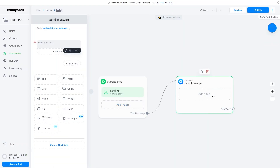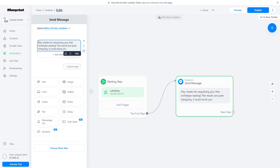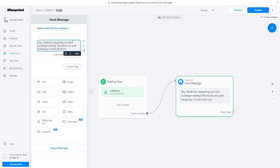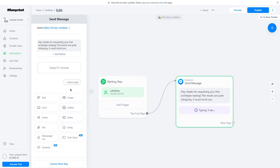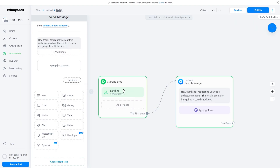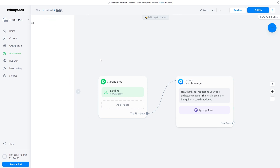Step 9: in the Facebook section, you have to add some text for the viewers. Click on Add Text and type a message such as: Hey, thanks for requesting your free Archetype Reading. The results are quite intriguing — it could shock you. After that, add 3 seconds of delay by clicking the Delay button. This will add a delay and show typing, so people will be on the edge of their seats waiting for another text. Then add the text: Click the button below to continue. After that, click on the Add button and choose the option Open Website, then paste the newly created landing page's website URL in this box. In the button text, write Archetype Reading and then click Done. This is your first message that your audience will receive, and it will feel like they are talking to a real person and not a bot.